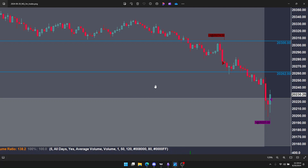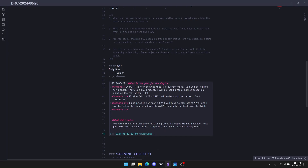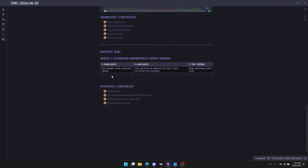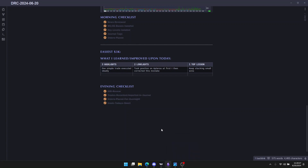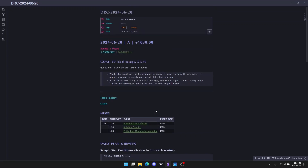Going back to Obsidian for highlights: one simple trade executed ideally. Low point was taking a position on Aptiros at first, but I corrected the mistake. Top lesson is to keep stacking small wins — they're going to build up over time. I'm up about $5,350 to $5,400 on the Top Step account, so just $4,000 more to go. If I get four more days like this, I'll accomplish the target and be funded. Hope you guys enjoyed the video — any questions, comments, or suggestions, please comment below and I'll catch you tomorrow.